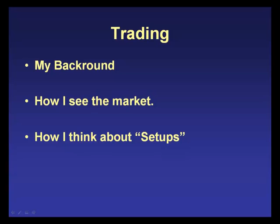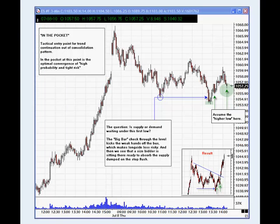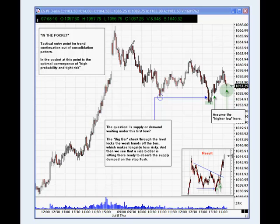I'll show you a setup I call the in-the-pocket setup using the SPOOs from mid-July. The previous day was a trend up, sentiment was extremely bearish — the AAII survey had something like 70% bears, high put-call ratio. As the market pulls back and puts in a first check of support, I'm thinking: is there a serious buyer — somebody who's lost all their exposure during the negative sentiment and feels very underexposed now that we've got the big bounce day?